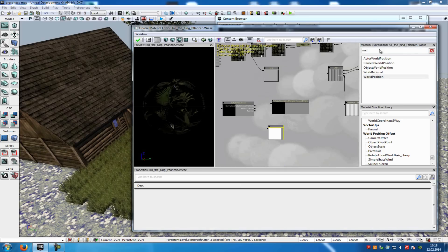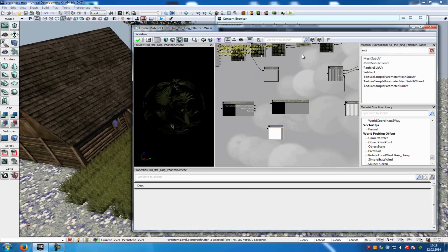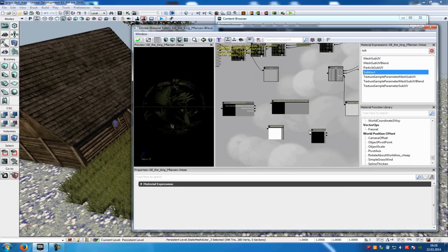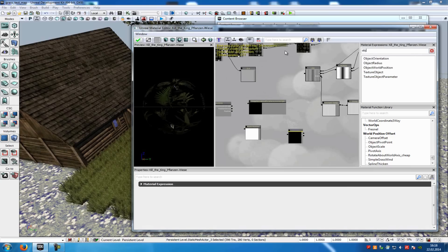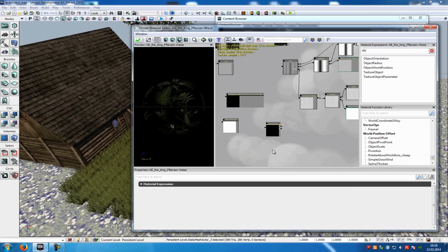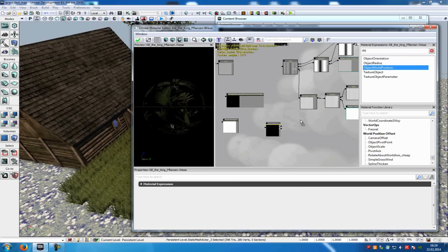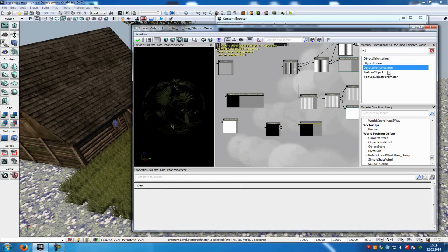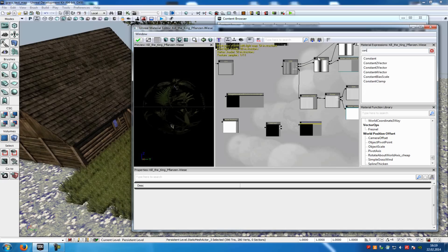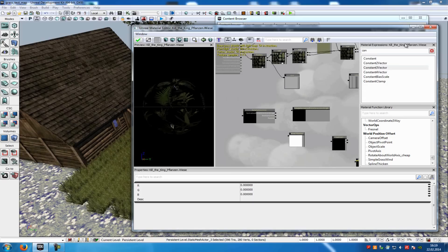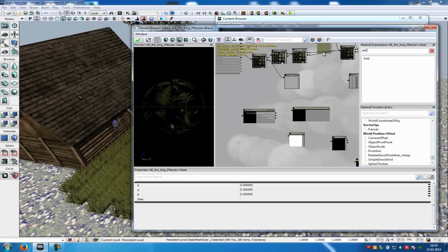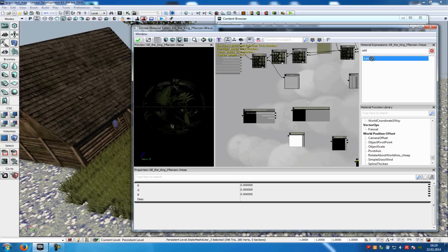Then a subtract. So, sub, and here it is, subtract. An object void position. So, obg and object void position. A constant three vector. So add the constant three vector. And an add node. So just type in add and add it.